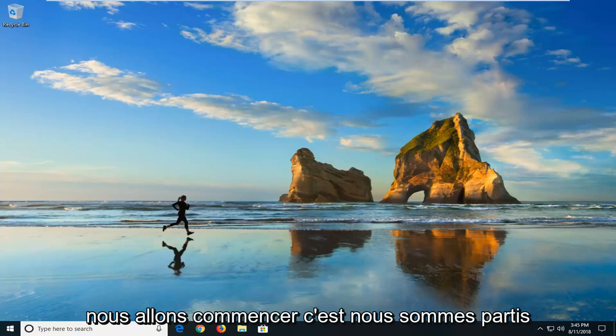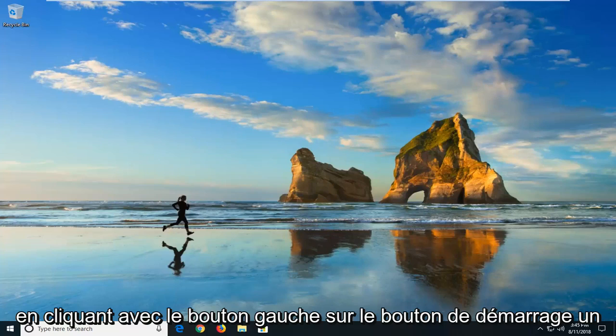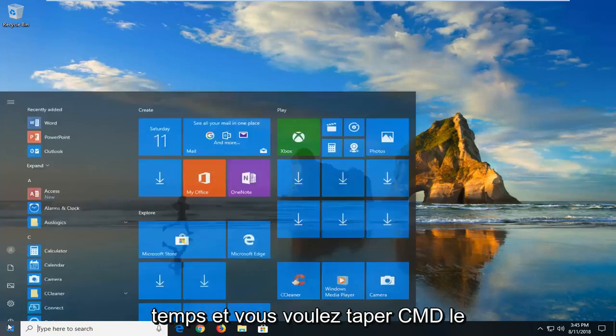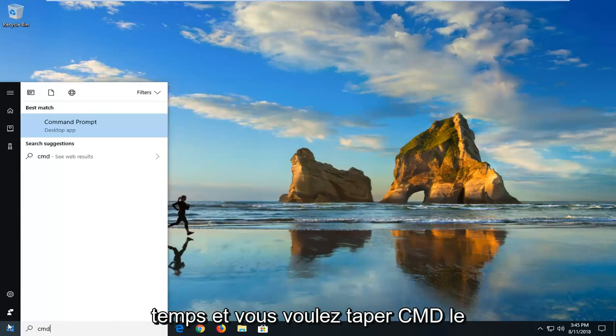We're going to begin this tutorial by opening up the start menu, just by left clicking on the start button one time. And you want to type in CMD.